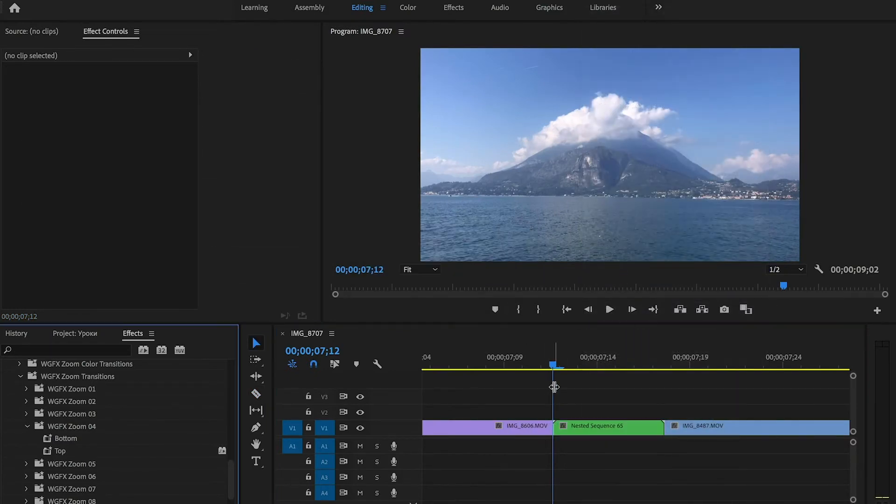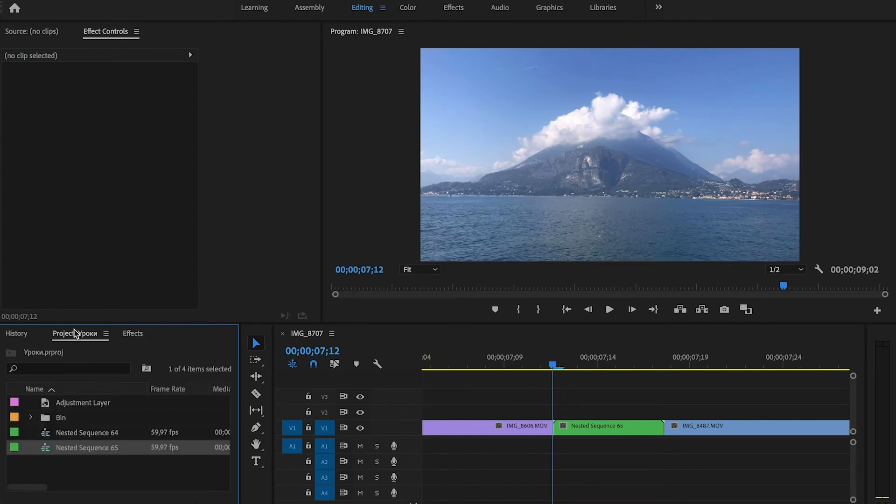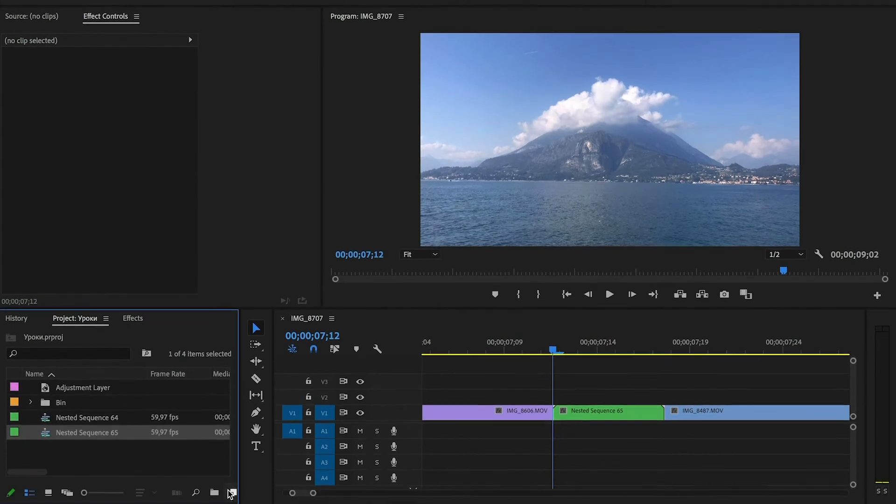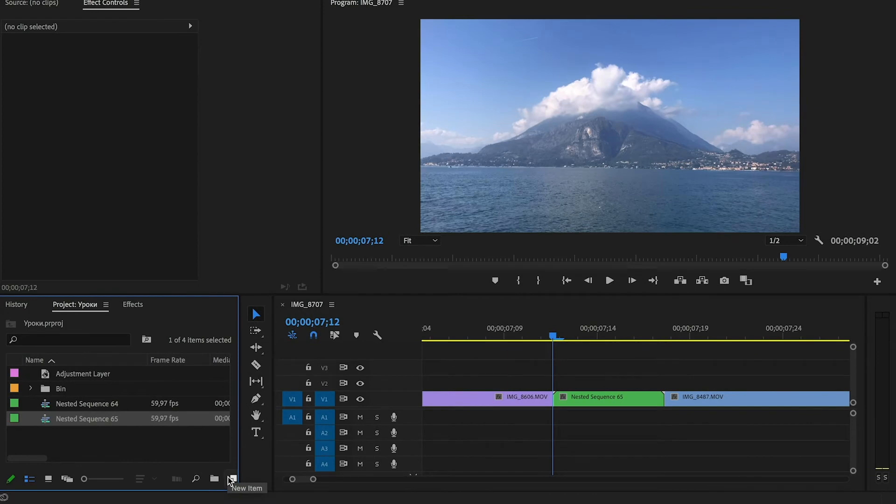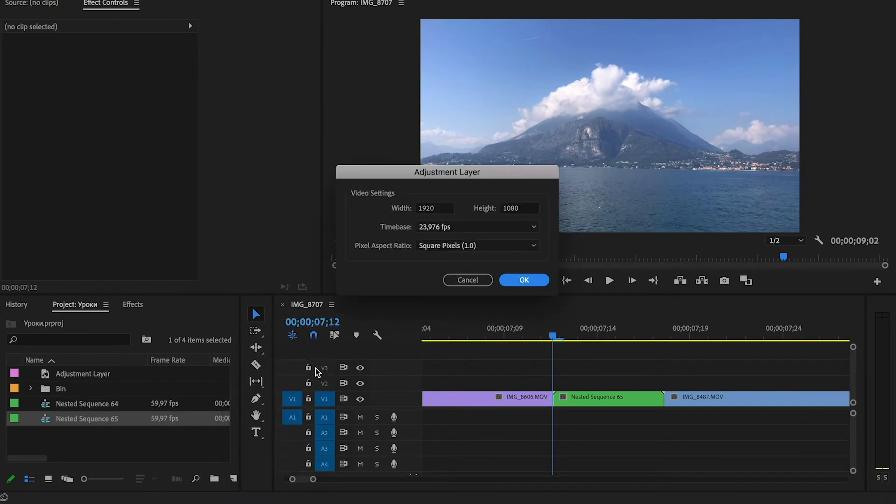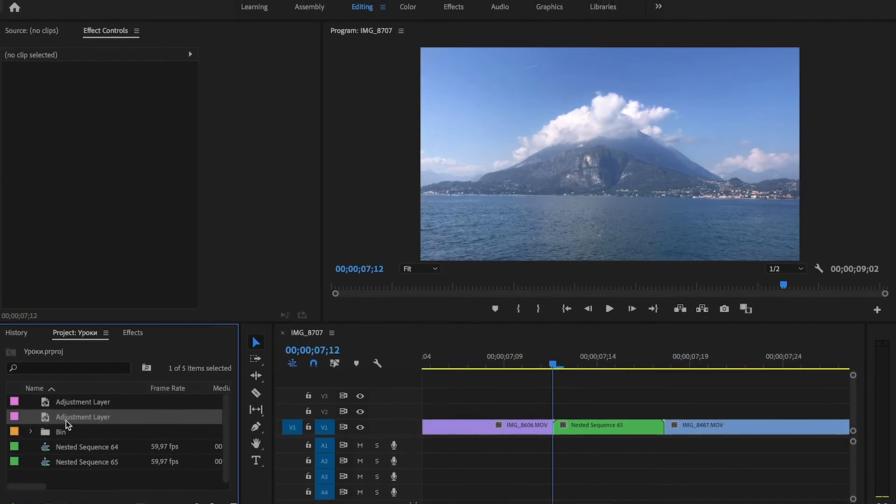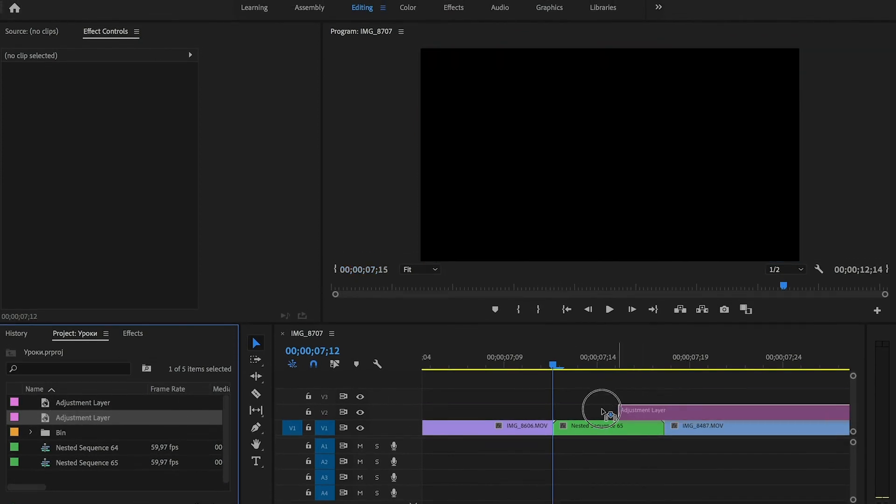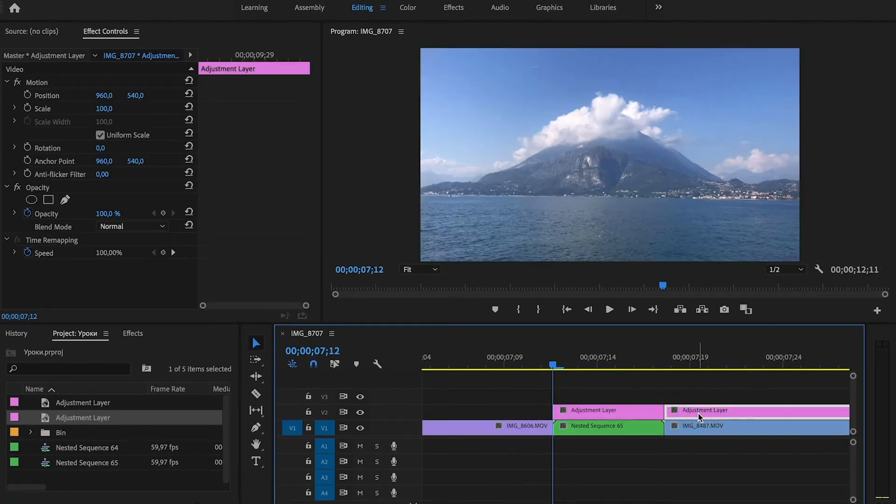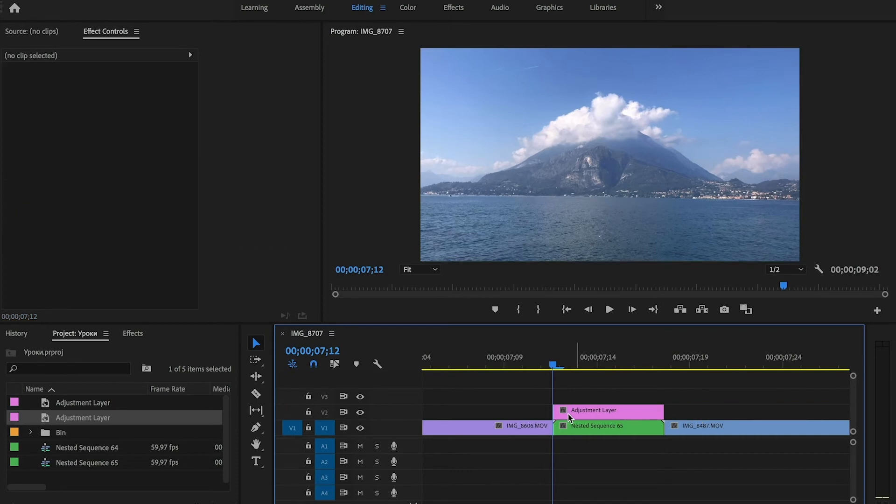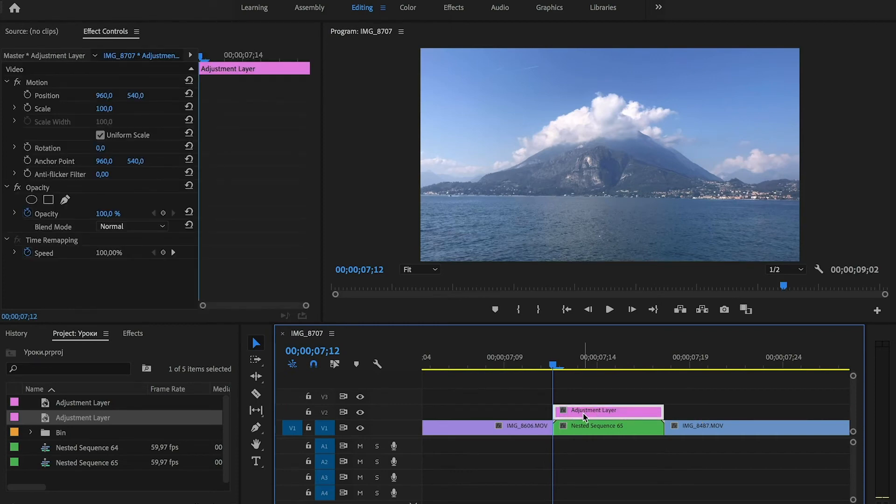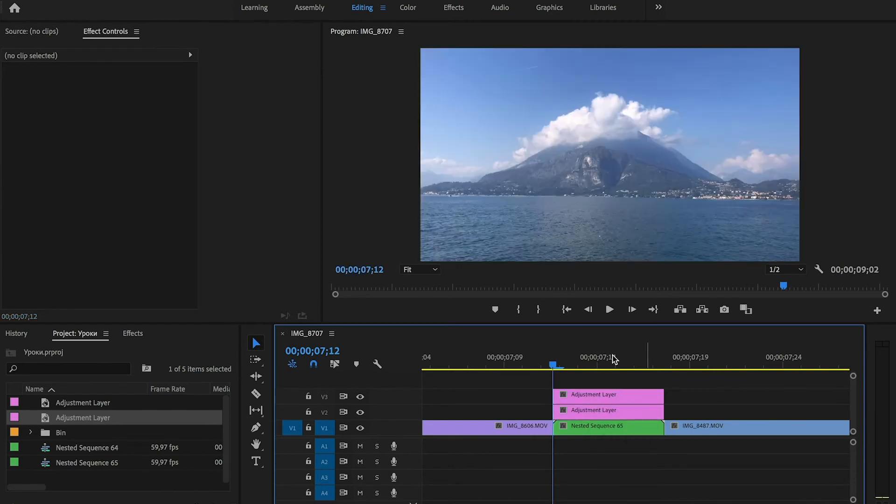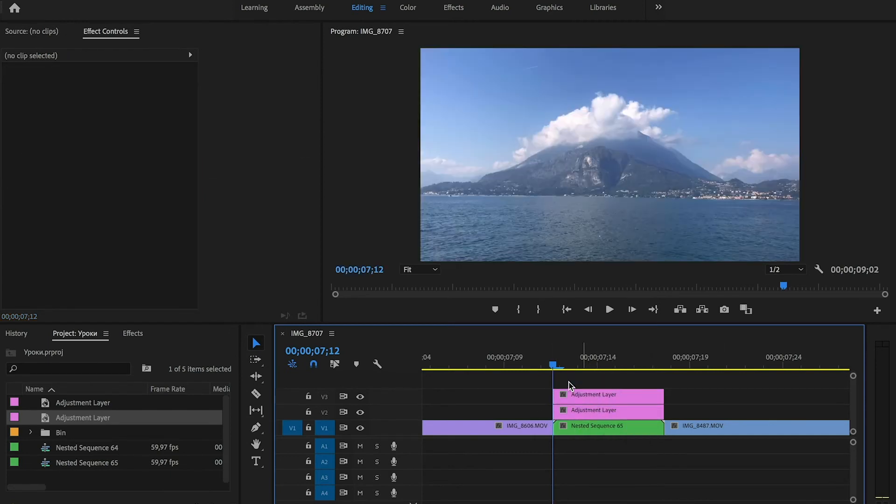But now we have to create adjustment layer. Go to the project panel and press new and then adjustment layer. Drag and drop it to the timeline. Then cut it and duplicate it. Press and hold alt or option key on mac and drag the layer higher. So we have 2 layers.